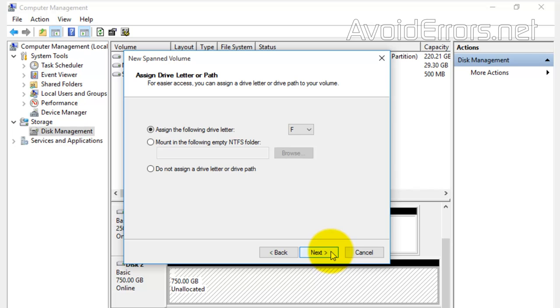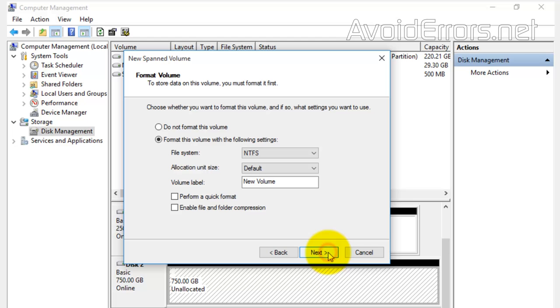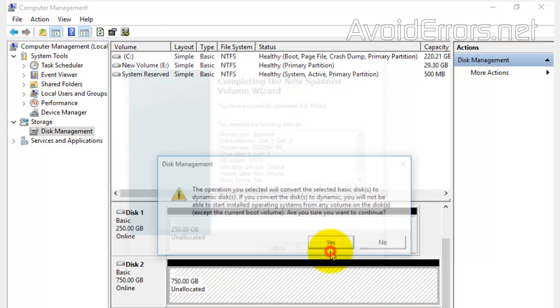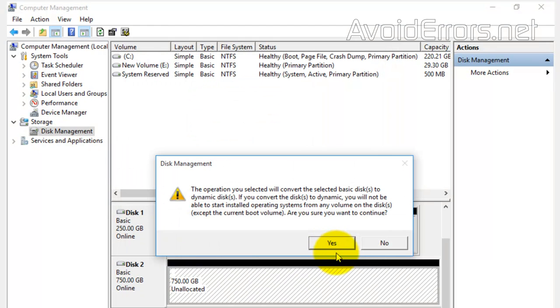Here you can change the drive letter if you want, change the volume label, or perform a quick format. All that is optional. Click Next and finish the wizard.